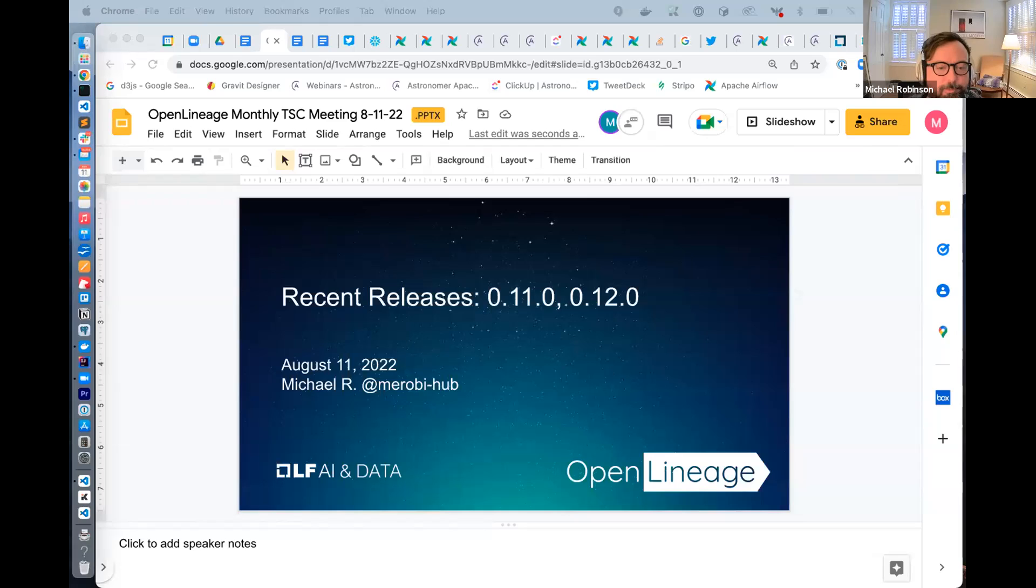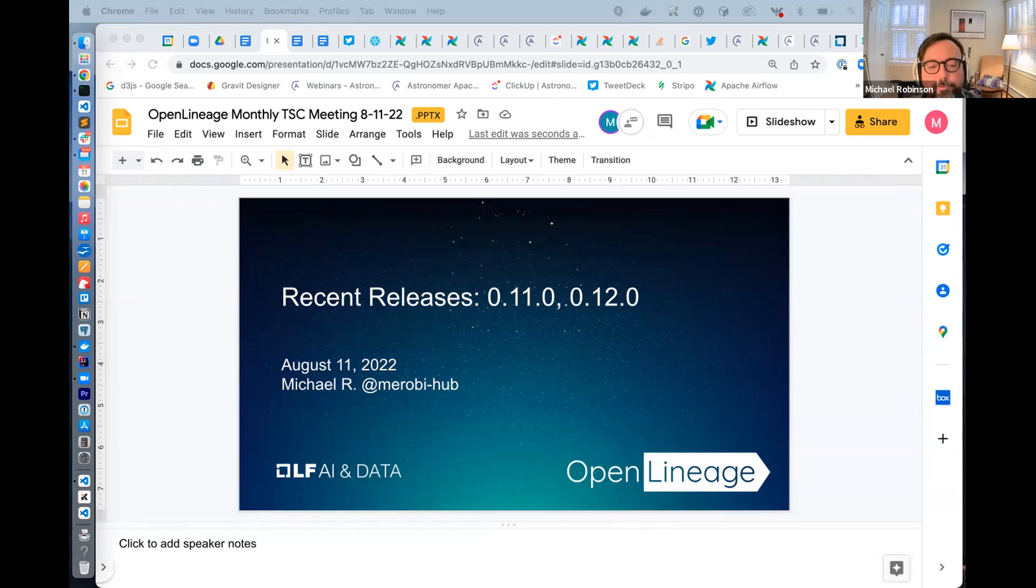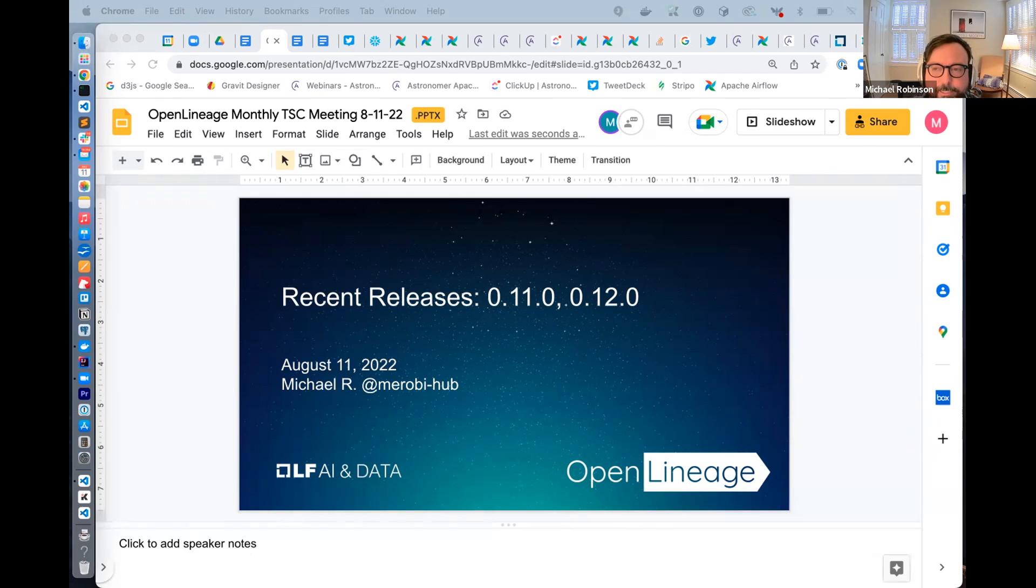Next up on our agenda is review of recent releases. So we've had two since the last meeting. Starting off with 11.0, we've added some key features here. We've got an HTTP option to override timeout and properly close connections. That's in the Java library. Thank you, Matt Shea. As far as I know, Microsoft actually asked for that.